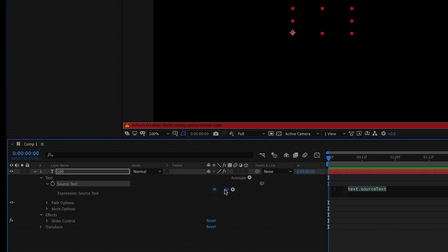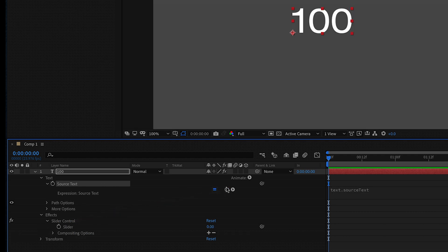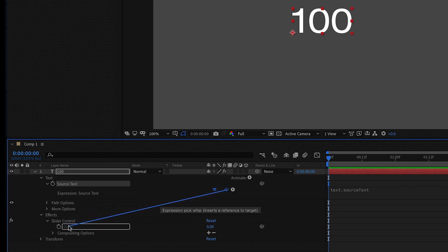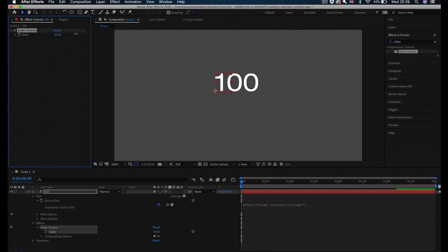If you drag this pick whip straight into your slider control—I haven't expanded it enough, you have to expand the slider control as well—and then drag the pick whip into your slider under slider control. Now you have this code connecting your text to your slider so you can actually animate your numbers.